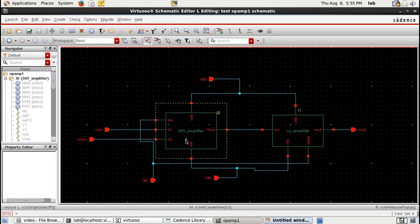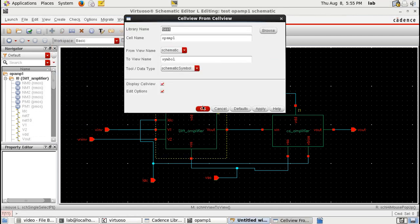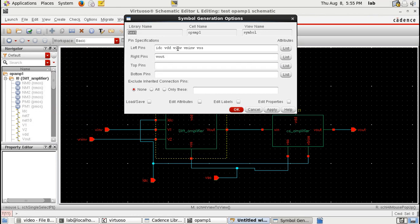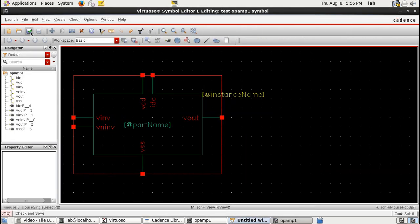Once the op-amp is ready, we can go forward and create the symbol for the op-amp using 'create cell view from cell view.' I'll keep the inverting and non-inverting terminals as the left pins, make vdd a top pin, vss as a bottom pin, and idc also as a top pin — this is just a personal choice. This is the symbol that gets created. I shall not modify it further and will retain the same symbol.